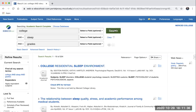However, there may be other words that an author may use to refer to college. For example, another word could be higher education or university. We can instruct the database to find these other words by using the operator OR. Remember, OR broadens our search.